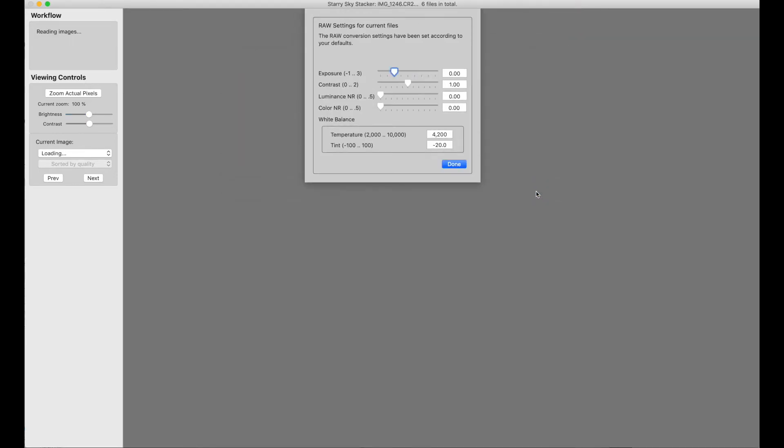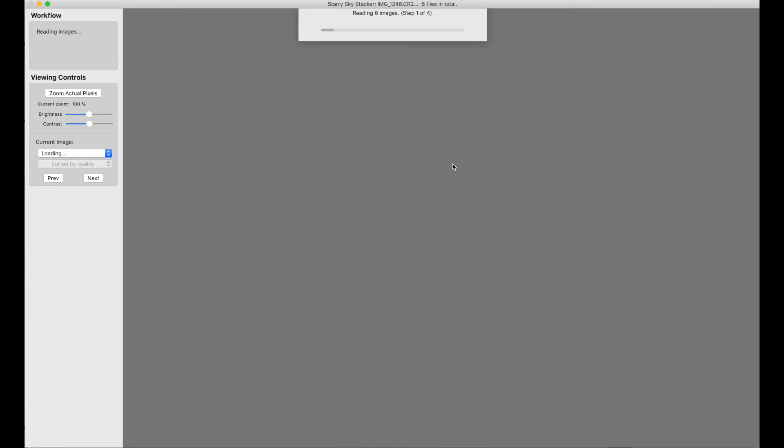Starry Sky Stacker notices that they're RAW files. It gives me the option of adjusting my RAW settings, but these are the defaults I always use, so I'm going to go with those. Now it reads the six images.